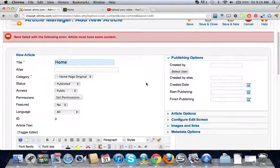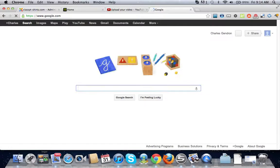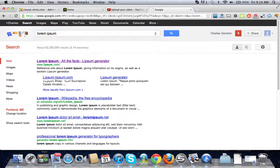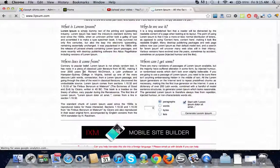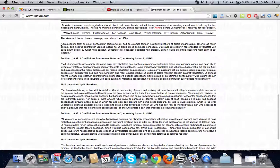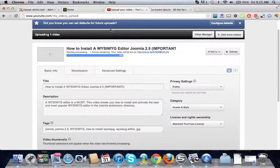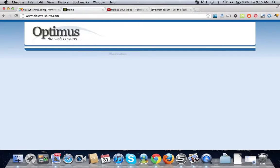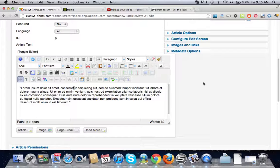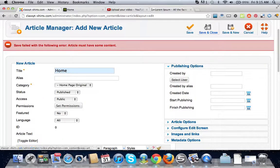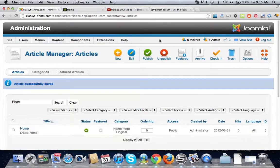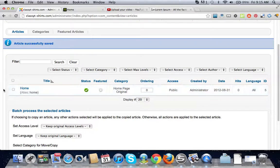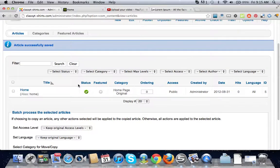Oh that's right, article must have some content. I forgot. So let's go to Google, type in lorem ipsum and let's just get some dummy text in there, just makes it easier. Let's just copy this and put it in there and save and close.